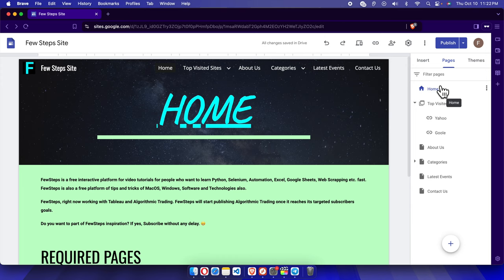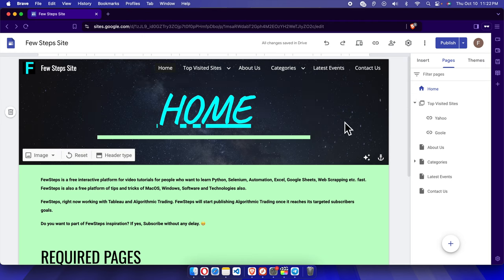In this video I will show you how you can add text or other components on your Google Sites website. First we need to log in to our Google Site, and once we are there we need to choose on which page we want to add the text.